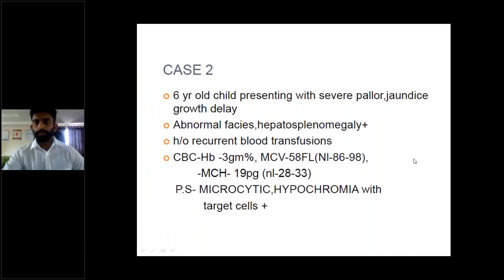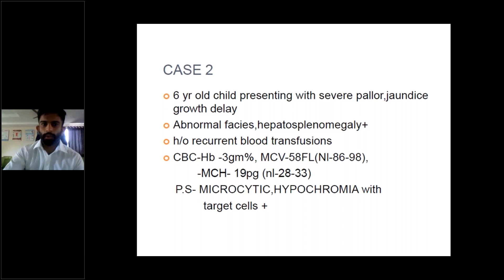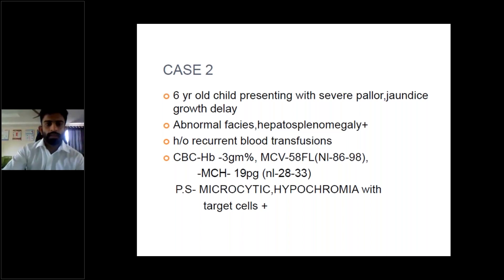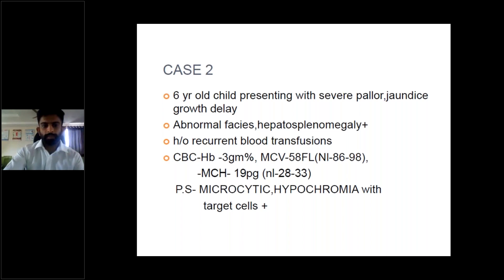Today we're going to discuss hemolytic anemia again. Case number two — previously we discussed case number one, which was sickle cell anemia. This is case number two: a six-year-old child presenting with severe pallor, jaundice, and growth delay. Abnormal facies and hepatosplenomegaly are present. There is a history of recurrent blood transfusions. The CBC shows a hemoglobin of 3 g%, MCV of 58 femtolitres, MCH of 19 picograms, and the peripheral smear shows microcytic hypochromic anemia with target cells present.